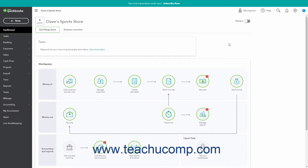QuickBooks Online Plus has two views you can use: the Accountant View and the Business View. While you can perform most of the same tasks within both views, the view you use may change how you access the Tasks command. Most of the changes that occur when switching between the views appear in the interface, like the names of the links for the navigation bar commands. The Accountant View provides a full range of business and accounting tasks, while the Business View streamlines the view to focus on day-to-day business tasks.